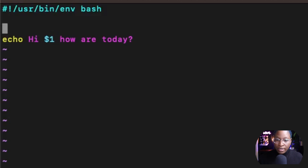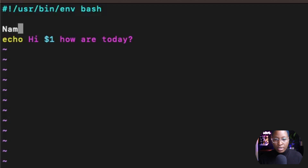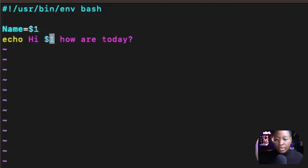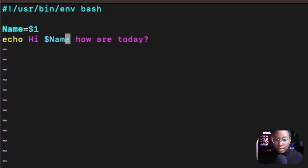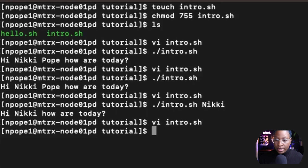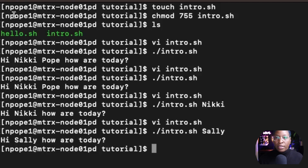What I like doing is creating a variable — so let's create a variable called name and initialize it to $1. And inside of the echo statement, we use the name variable. Then we execute the script and pass 'Sally', and we get 'Hi Sally. How are you today?'